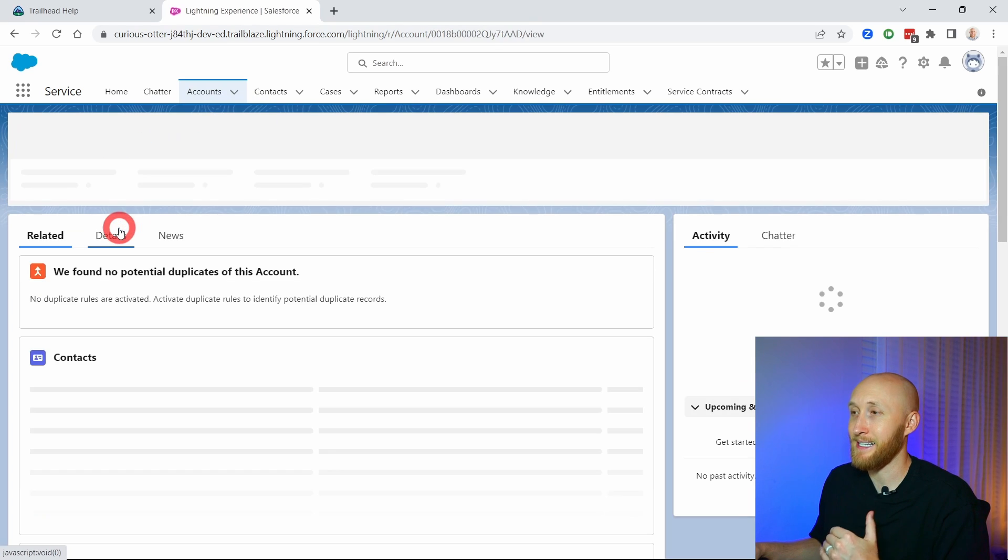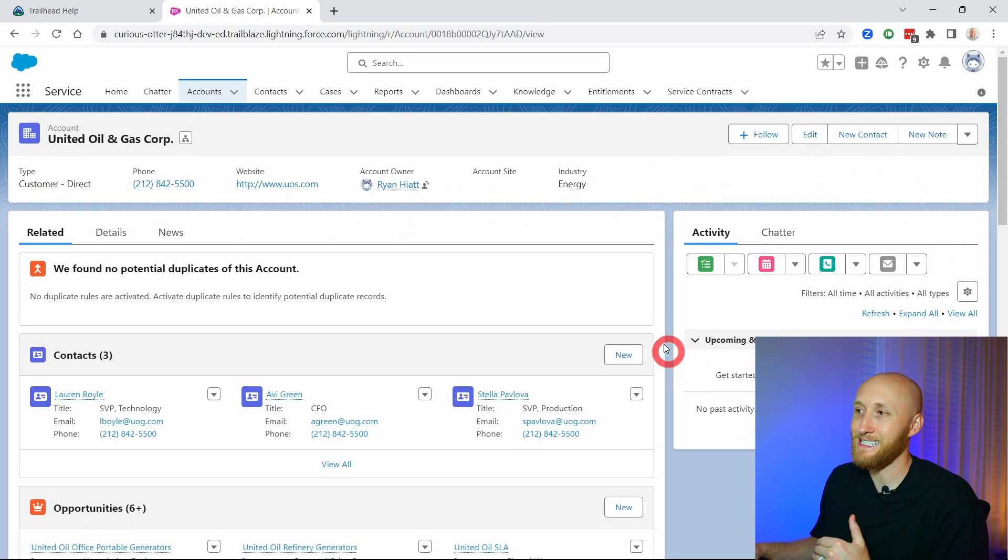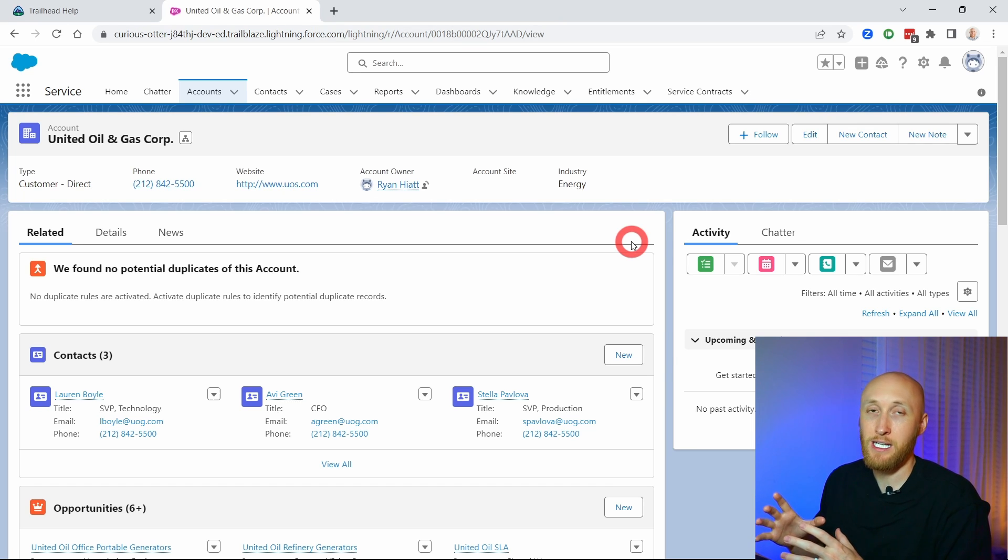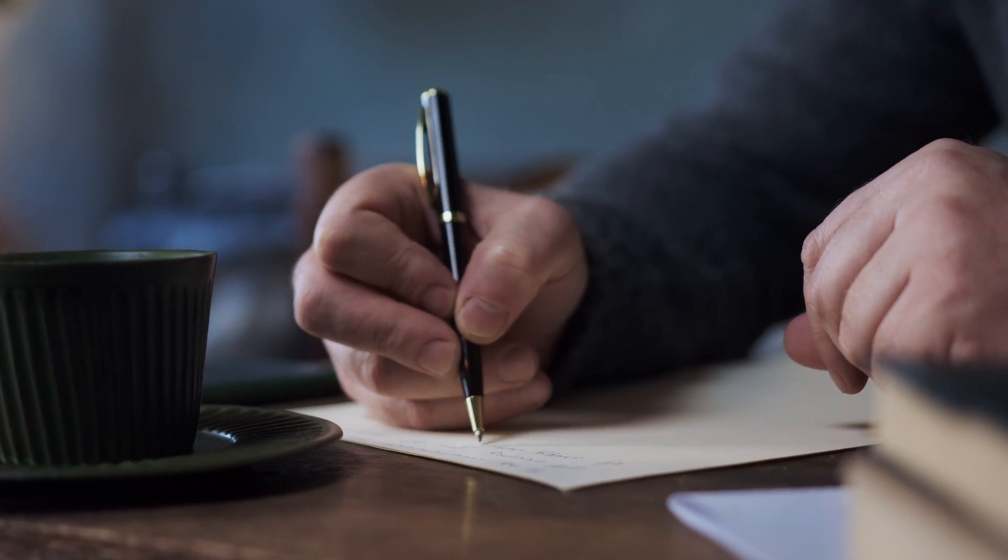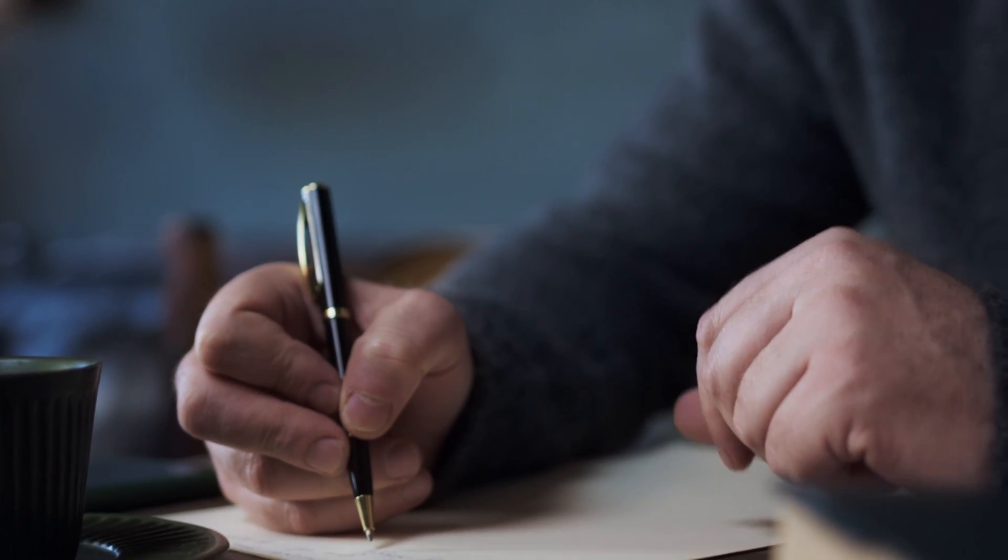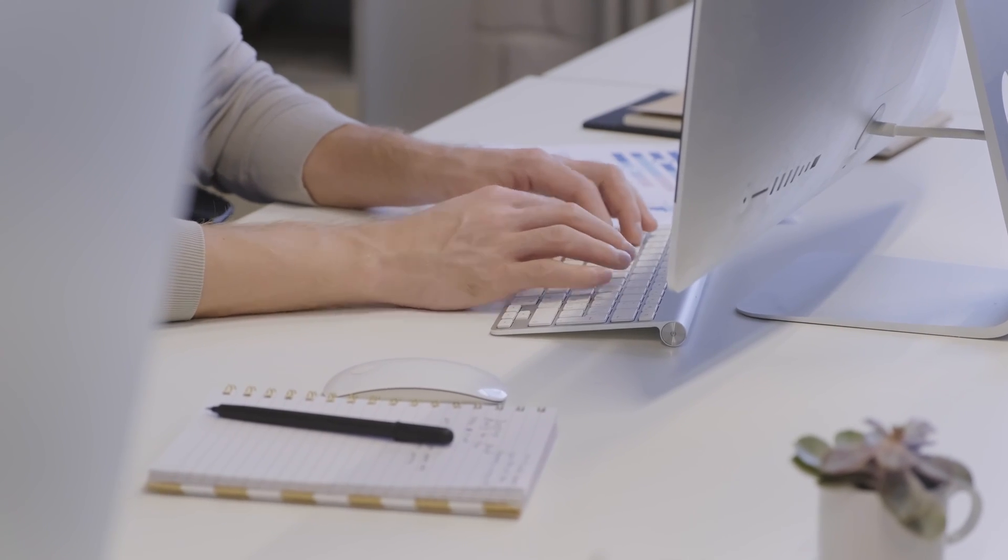We'll jump here onto this account and over here on the right side is the activity timeline, which is a component on this Lightning page. In activity management, what's important to note is that you have tasks and you have events. Think of a task as several things: a task can be a reminder to take action on this record, it's also how you log calls, and even in some cases with enablement, it's how emails can appear as well.